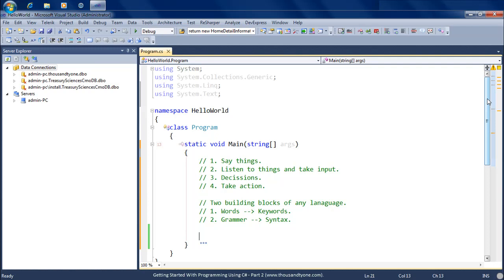In the first video of this series we covered the very basic operations of showing things on screen using C#, the basics of taking input from the user where we accepted the user's name and said hello followed by their name. We also covered data types, where we had two integers and added them up, and discussed strings, integers, variables, and how they are similar to variables used in algebra.